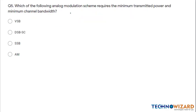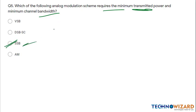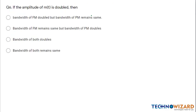Question 5: Which analog modulation scheme requires the minimum transmitted power and the minimum channel bandwidth? The answer is SSB — Single Sideband — which requires both minimum transmitted power and minimum channel bandwidth.